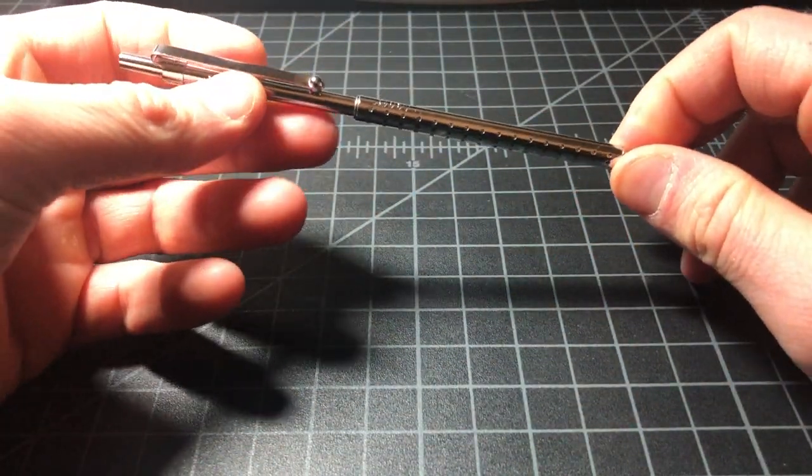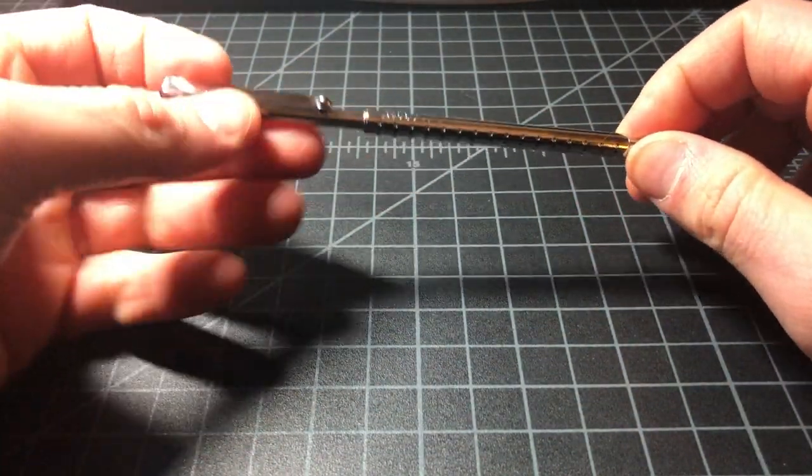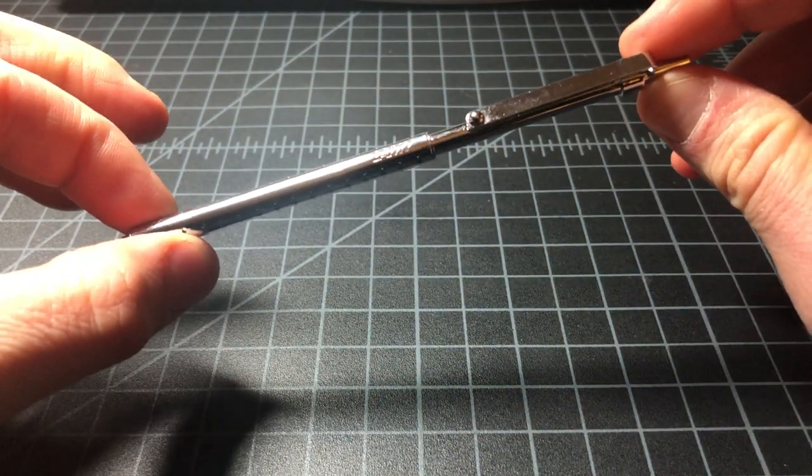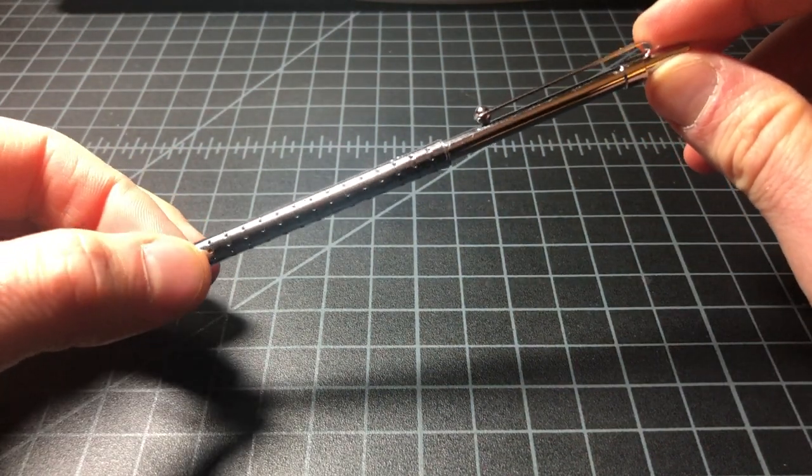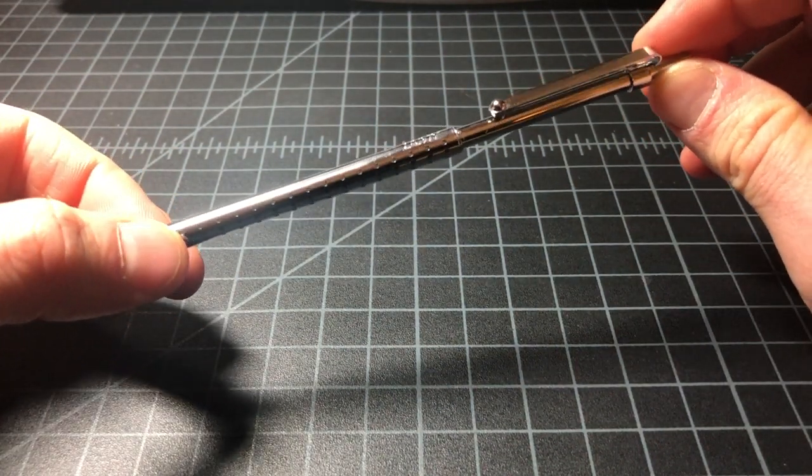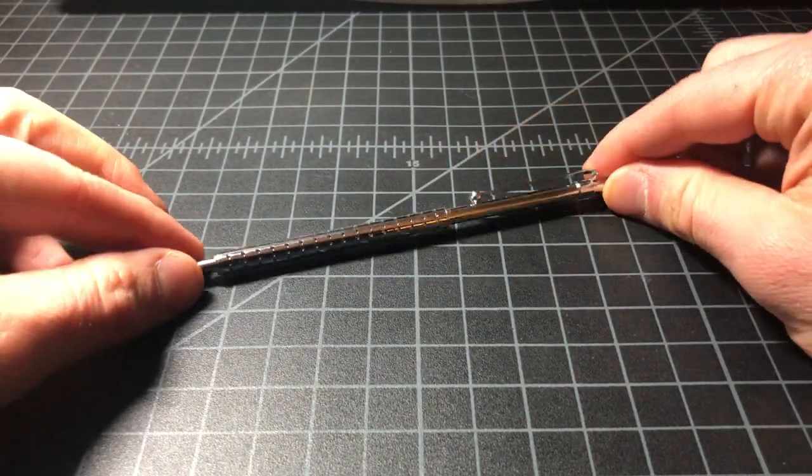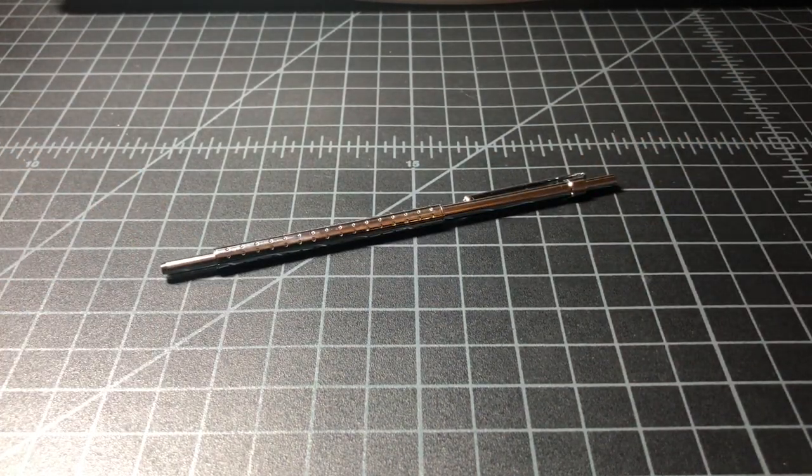So yeah, that is the Lamy Spirit, a very interesting relic from the 90s. Thanks for watching.